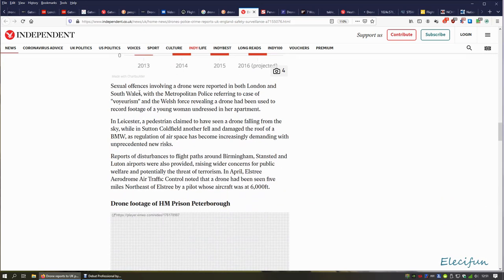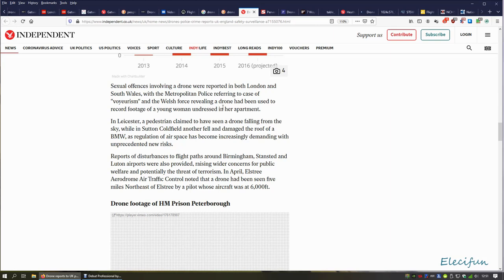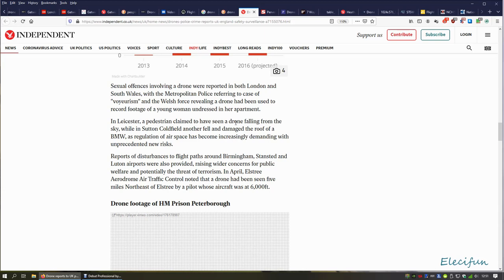Sexual offenses involving a drone were reported in both London and South Wales, with the Metropolitan Police referring to a case of voyeurism. The Welsh force revealed a drone had been used to record footage of a young woman undressed in her apartment. Well, okay, I'm not even going to comment on it. In Leicester, a pedestrian claimed to have seen a drone falling from the sky, while in Sutton Coldfield another fell and damaged the roof of a BMW.